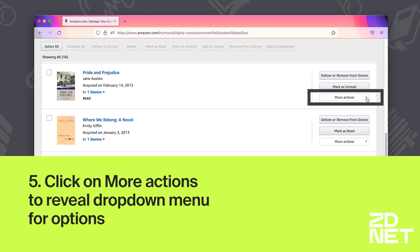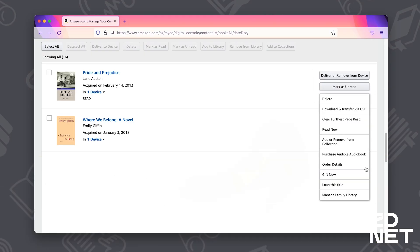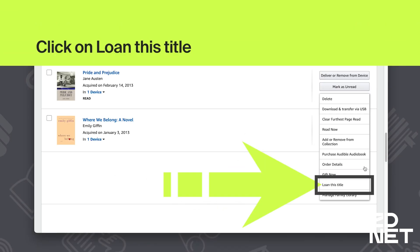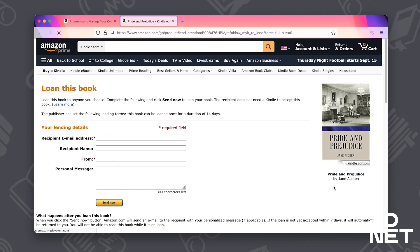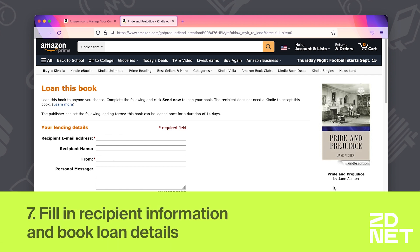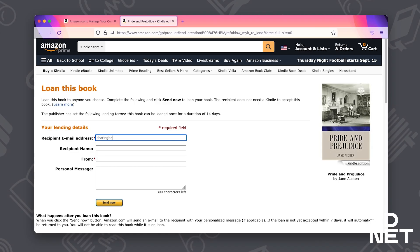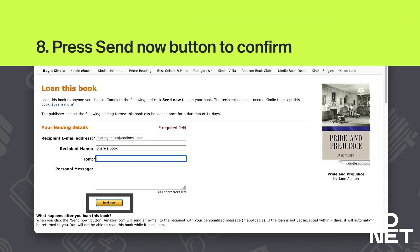Let's click on More Actions and then we'll click on Loan This Title. This will bring up a page with the lending details for you to fill out. You just need to add your recipient email address, the name, the from information, and a personal message if you want. Then we can click on Send Now.